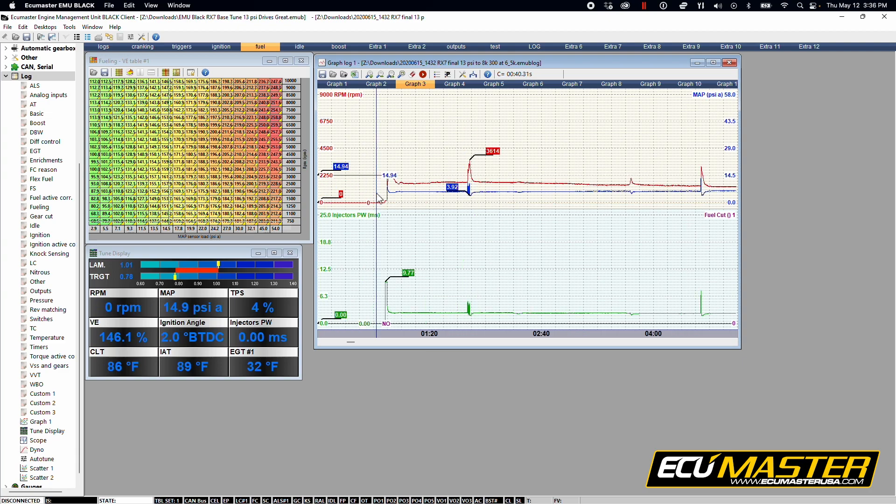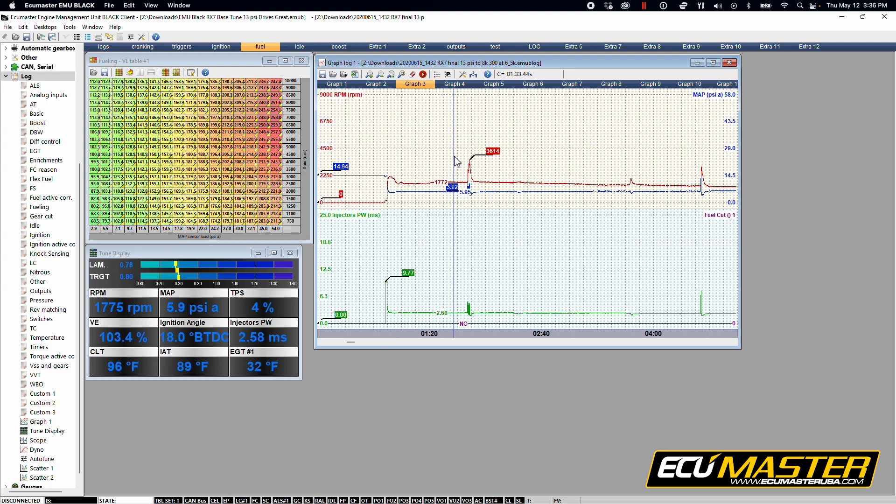So now that you know how to record a graph log, let's take a look at our project file and our graph log that we have open in our EMU Black software.